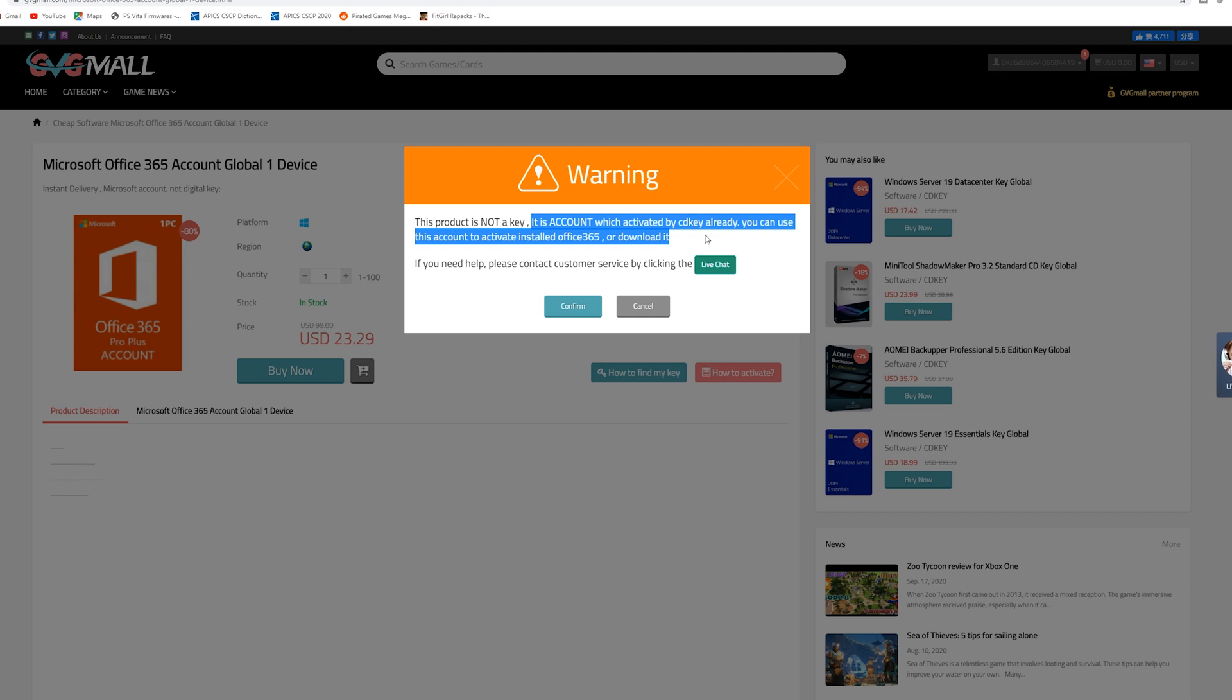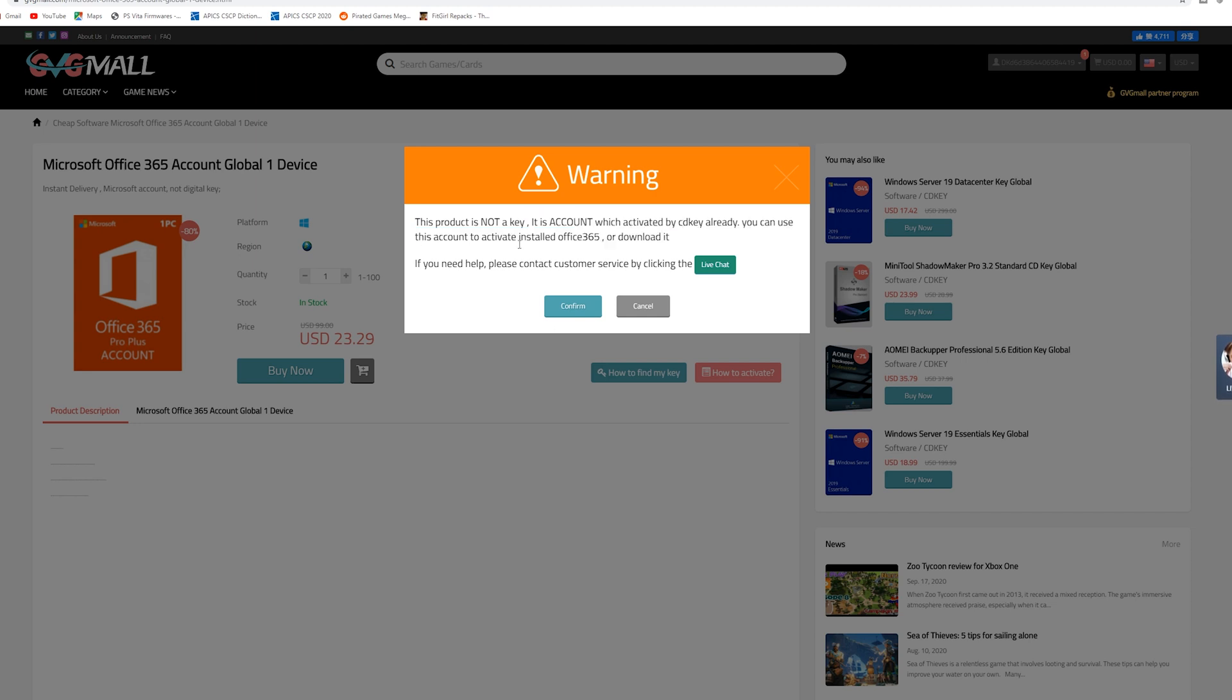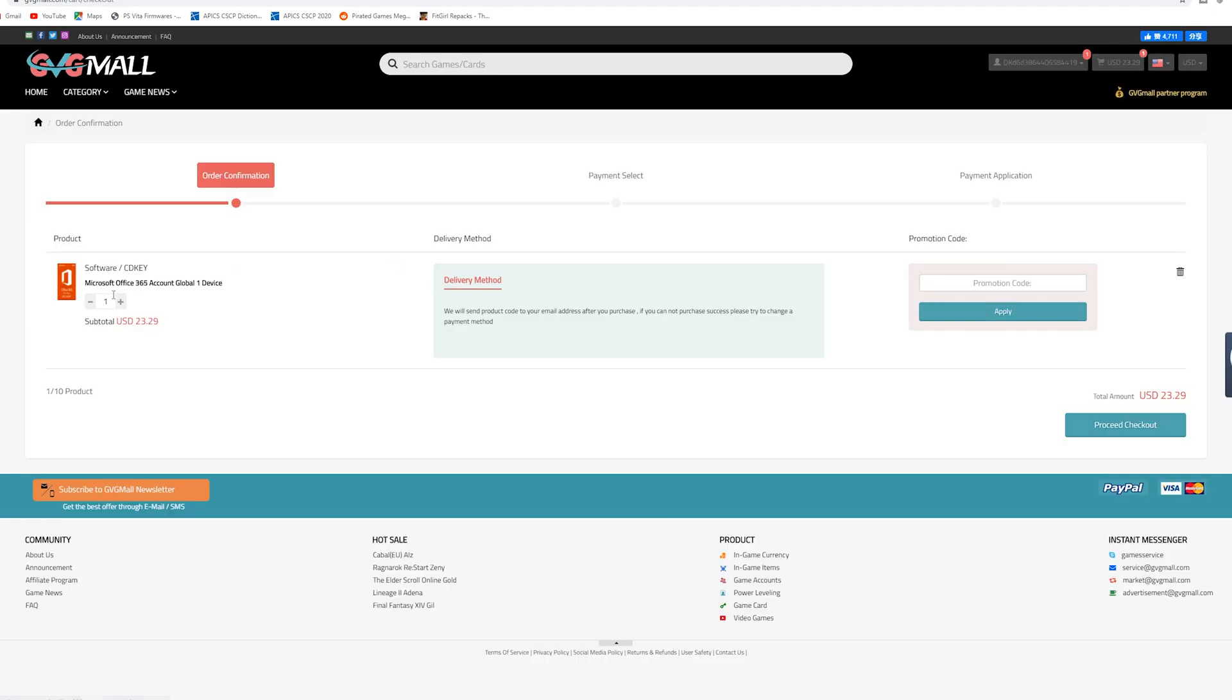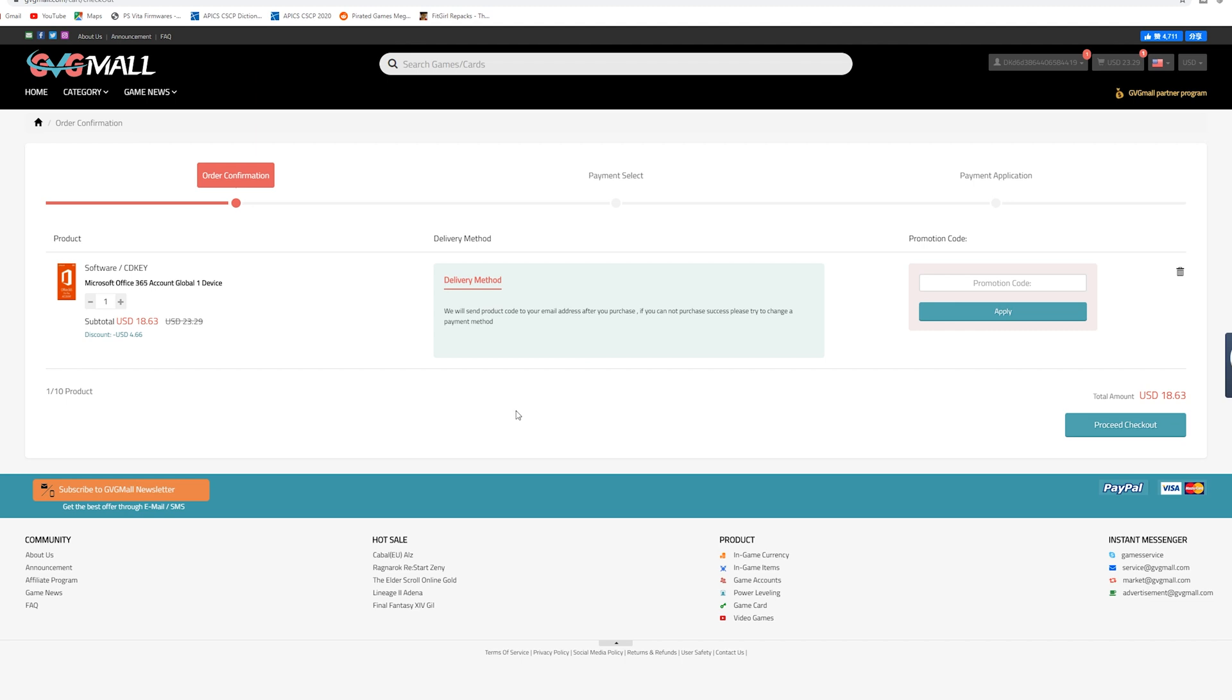So bear in mind when you're doing an Office 365 it is your account which is activated by the CD key. So you basically have to have an account and you put your account in there. So this may be a little bit tricky but I'm pretty sure you guys would be able to figure this out. But for the sake of showing you the pricing here look at that. Under $20 and you can get a one year access to Microsoft account 365.